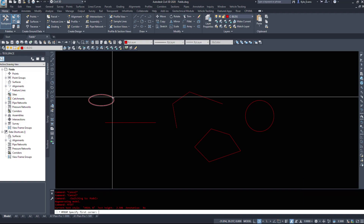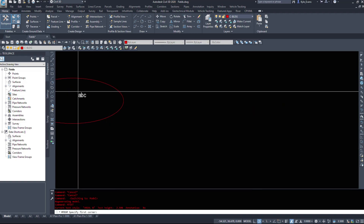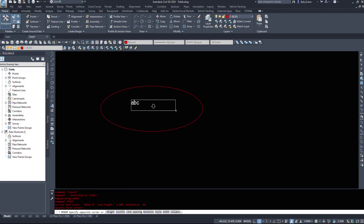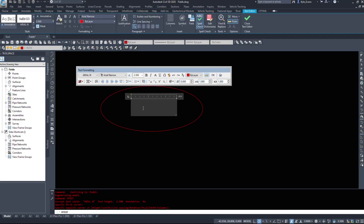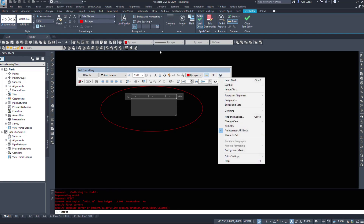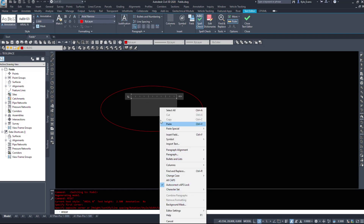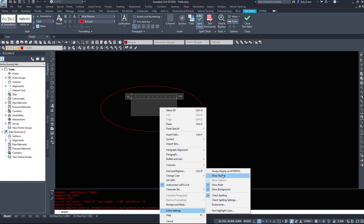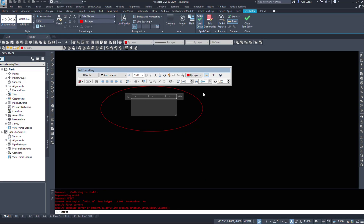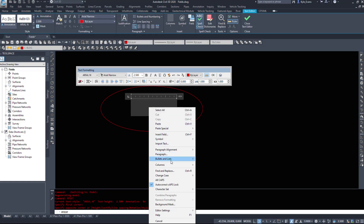So I'm going to put in a piece of mtext and place it in the center of this circle here. This will open up your mtext editing window. If you do not have this dialog box, you should be able to open it through editor settings — it's the show toolbar option. Right-click on editor settings and show toolbar. I like to have the toolbar up instead of going up to the ribbon.